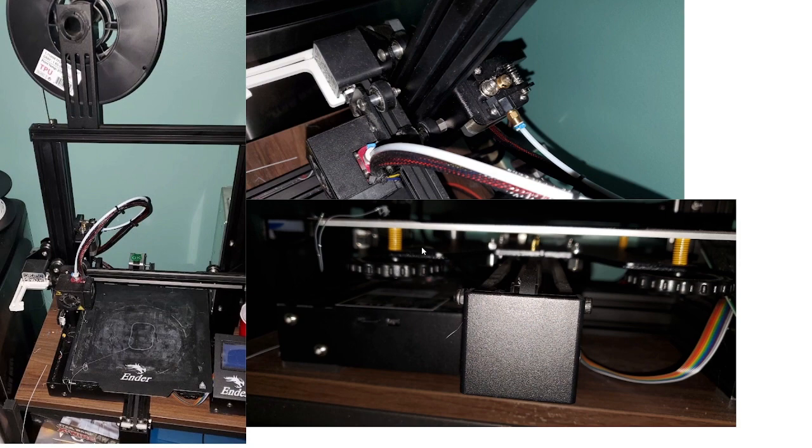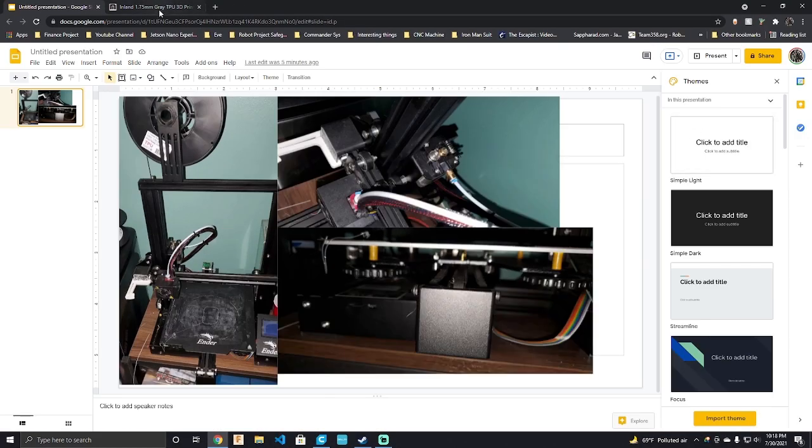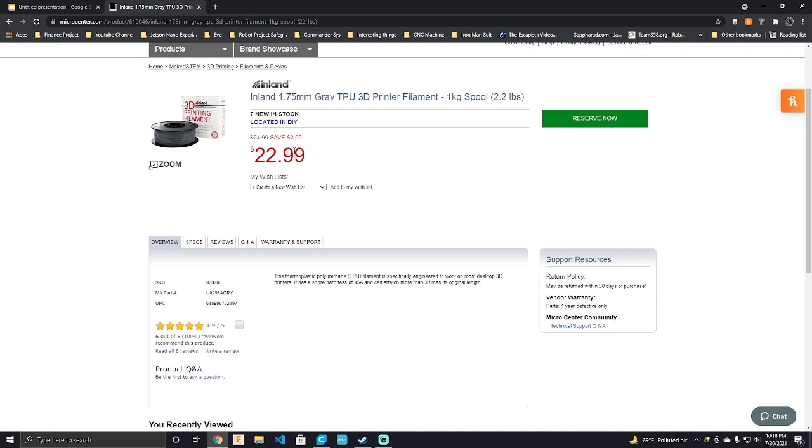So the other thing to keep in mind as I click out of this is that I did use the Inland 1.75 millimeter gray TPU 3D printer filament that they sell just at Micro Center.